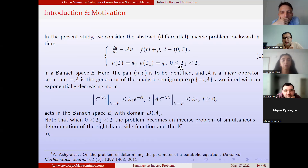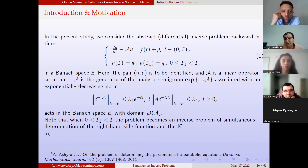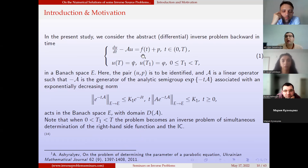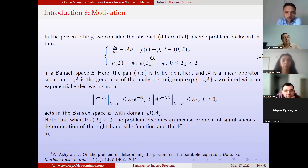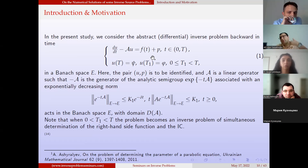In paper number one, this abstract problem was studied and well-posedness was established in a Banach space. What we are adding to the literature here is the numerical aspect: we are going to propose a finite difference method for the numerical solution of this problem, and of course its applications.